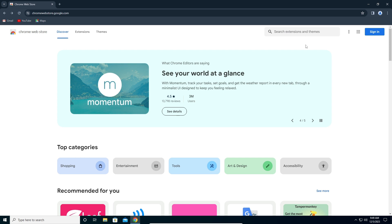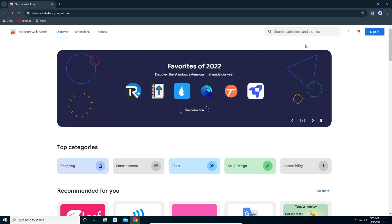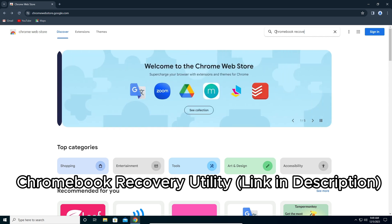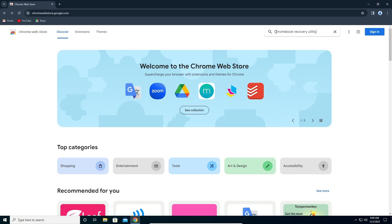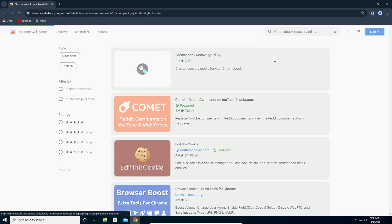When you're on this page, go to search here and search for Chromebook Recovery Utility. Press enter to search. Here's the Chromebook Recovery Utility, so click on this one.